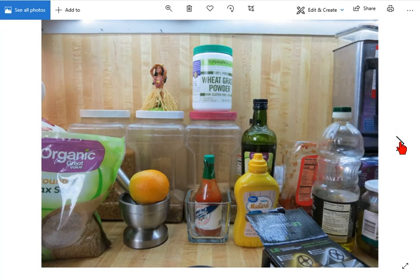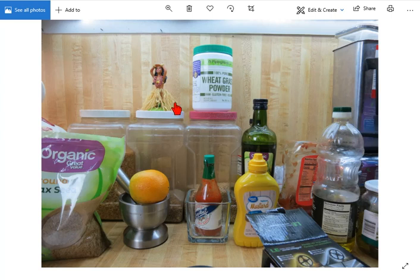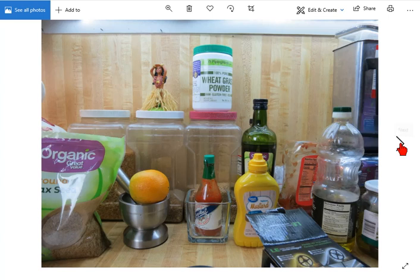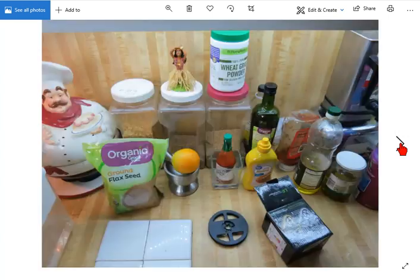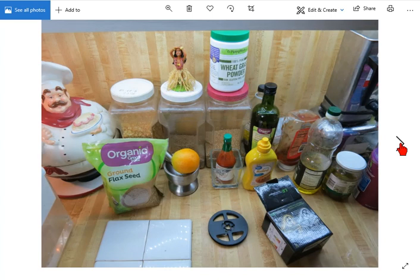This is what the kitchen counter looks like now with some extra lighting. I think it worked out pretty good. For $11, I think it's a good buy. There's what they look like from below. So you get a lot more light, obviously.